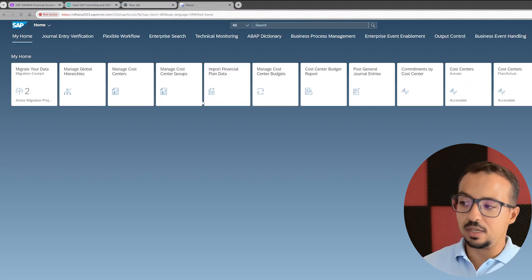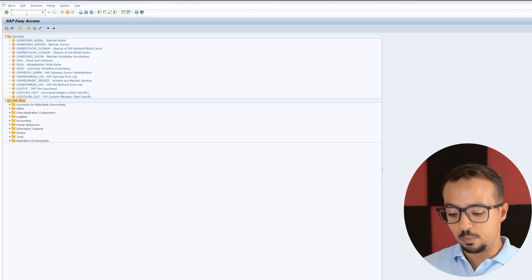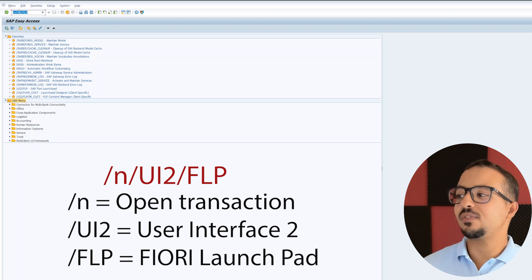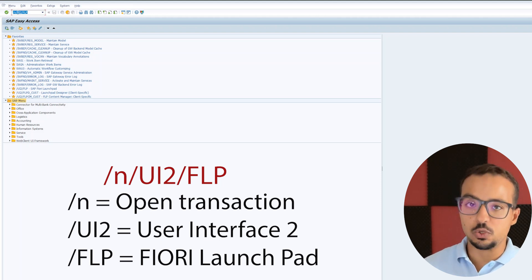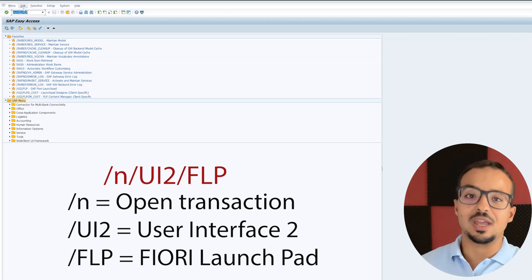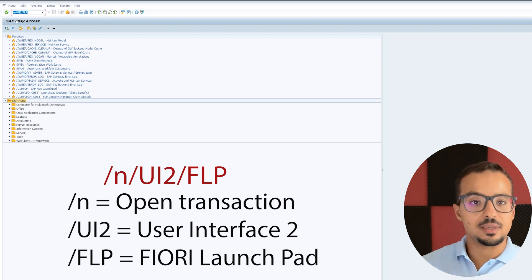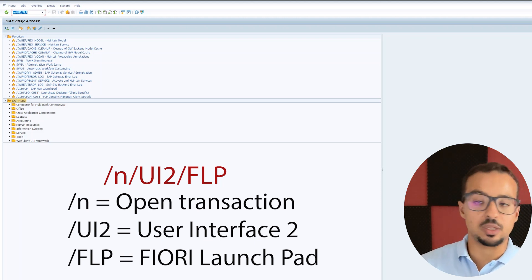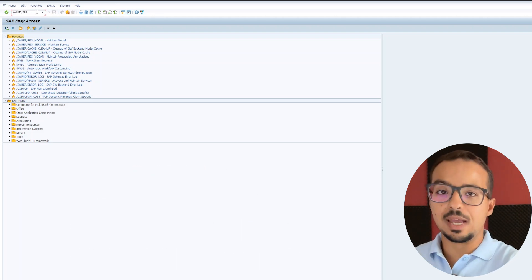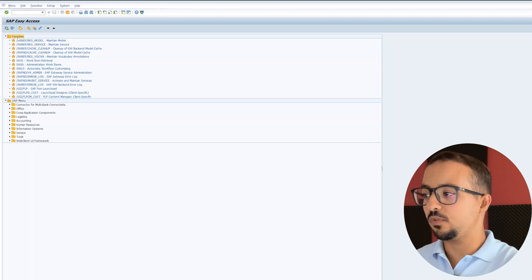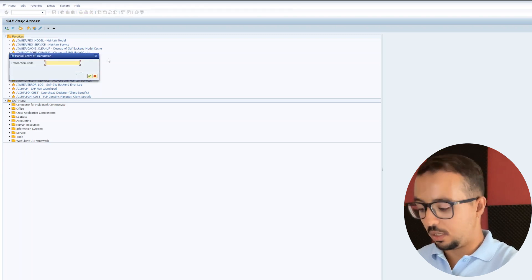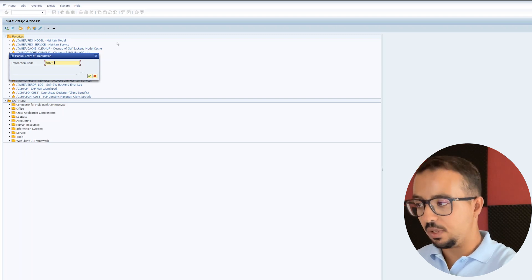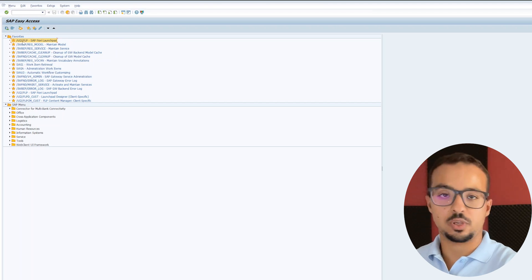Let me switch to SAP GUI and tell you a very easy way to remember this transaction code. First we have `/n` which opens a new transaction in the same screen, then `/UI2` which stands for User Interface 2, and then `/FLP` which stands for Fiori Launchpad. So: slash n, slash User Interface 2, slash Fiori Launchpad. You can also easily add it to your favorites by right-clicking on Favorites, clicking Insert Transaction, inserting `/UI2/FLP`, and pressing enter.